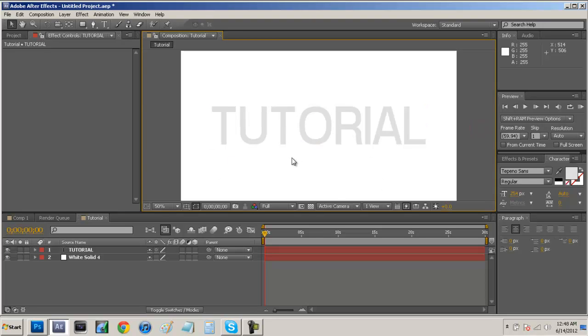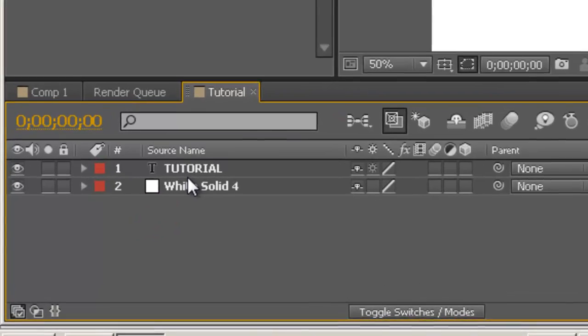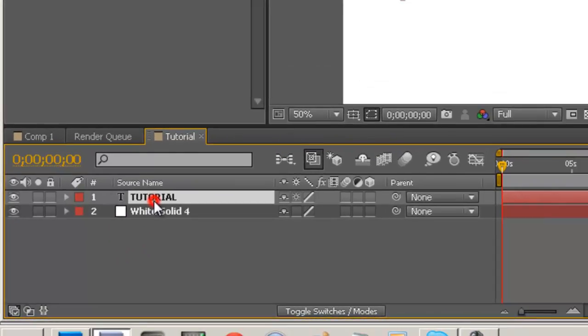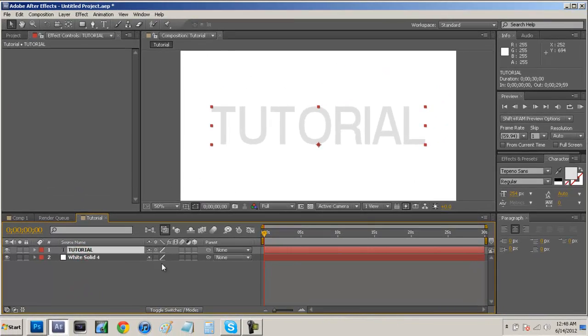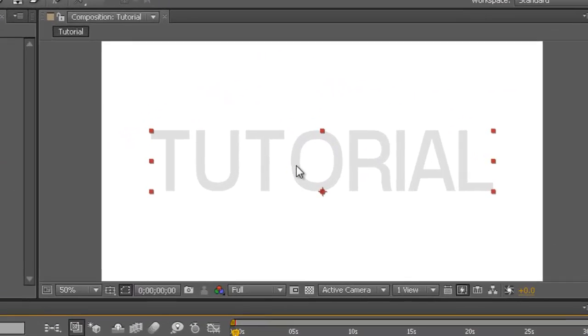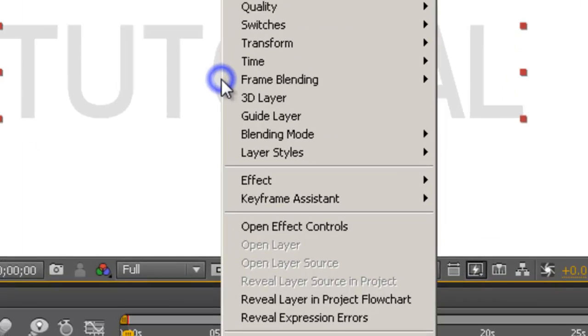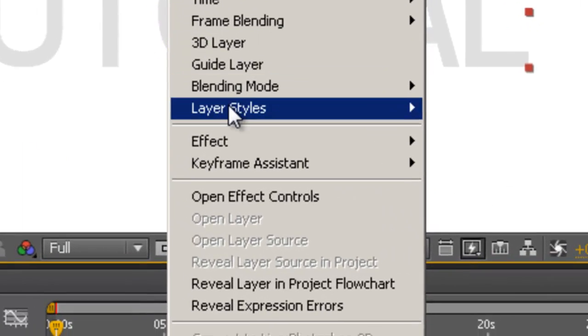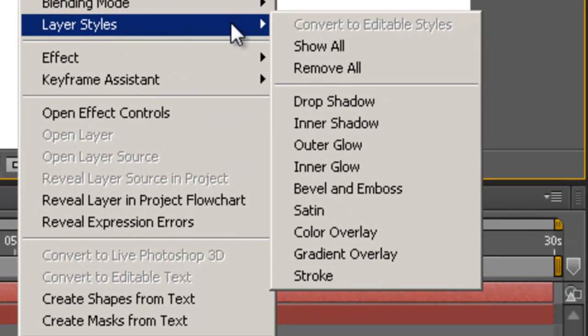Alright so now we just have this boring text on this white composition. So now what we can do is we can come down here into our box and click on tutorial and now that'll select that and we just want to right click and go to layer styles.